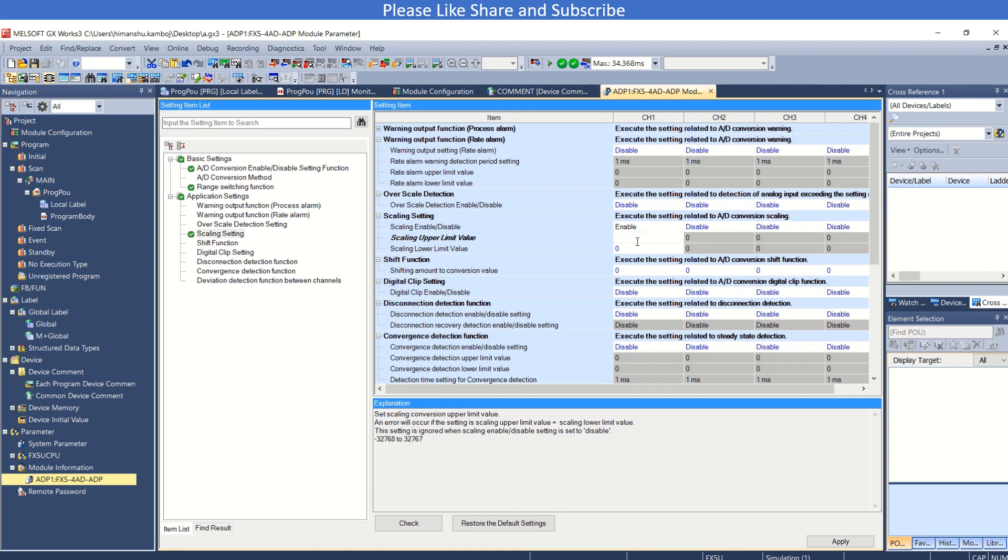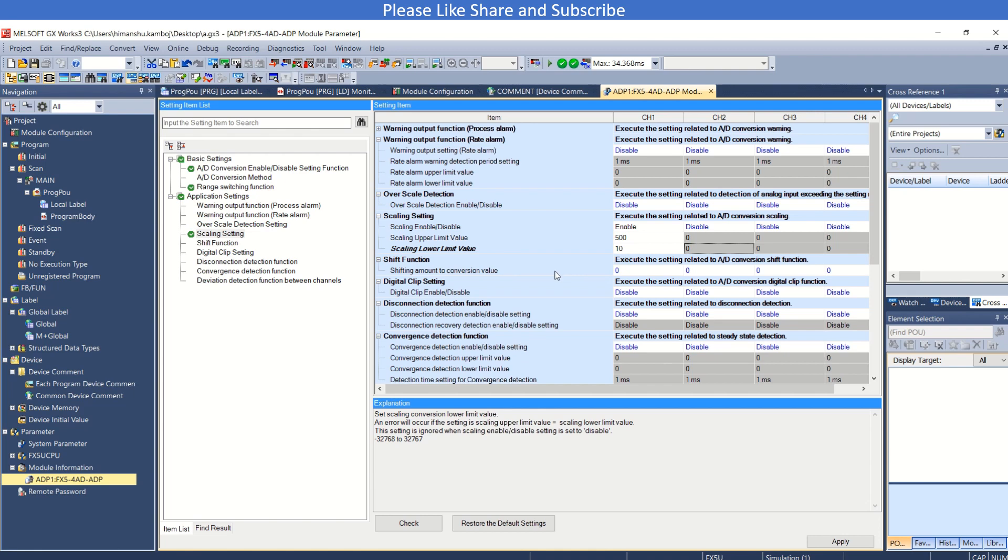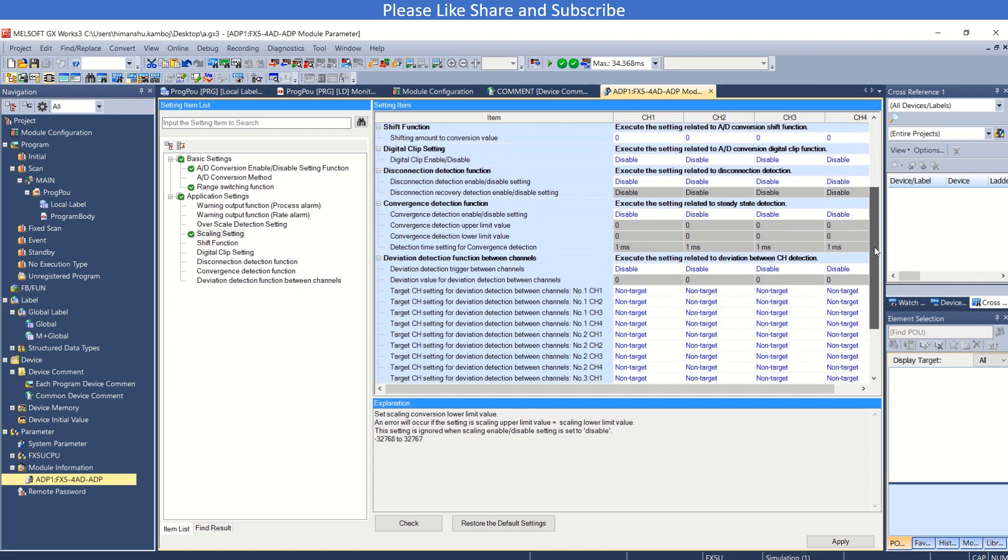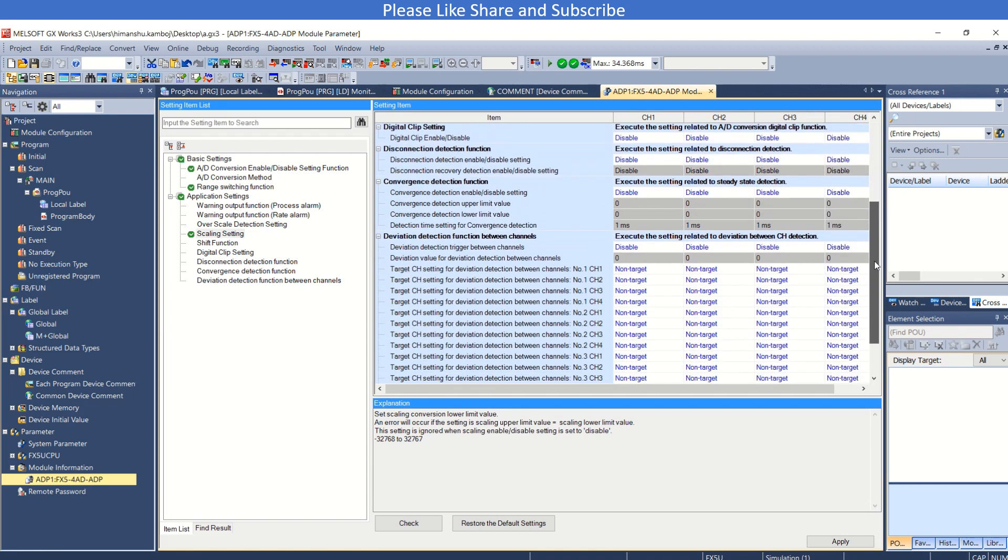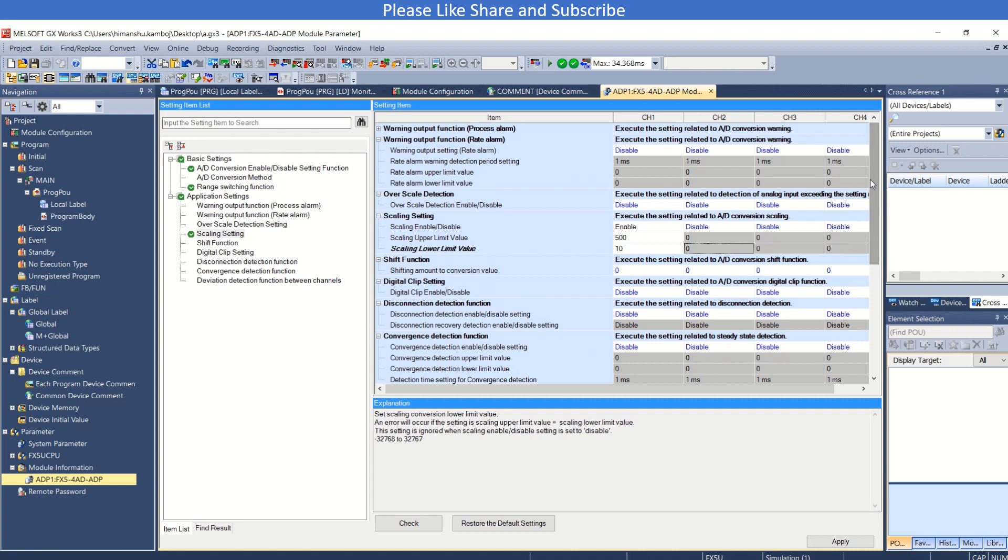I can use here 10 minimum value, so it will automatically scale the analog input value and provide you the scaled value. These are also the settings you need to do if you require.